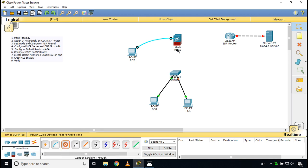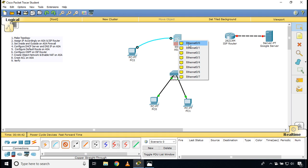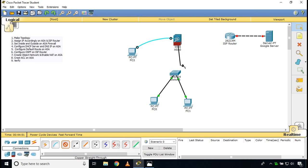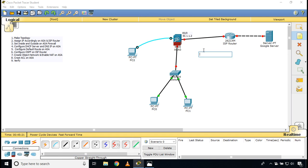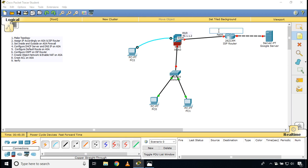I need to connect the switch with the firewall and with the router using straight-through cable. The firewall has Ethernet ports, not Fast Ethernet. I use Ethernet 0/1 connecting to the switch and Ethernet 0/0 connecting to the router. The IP address on E0/0 will be 50.1.1.2, which is the public IP from my service provider. The ISP router's F0/0 will have IP 50.1.1.1.